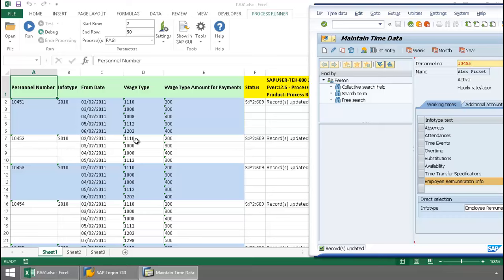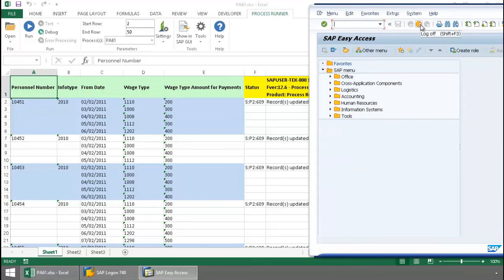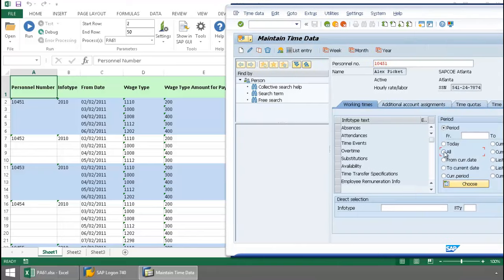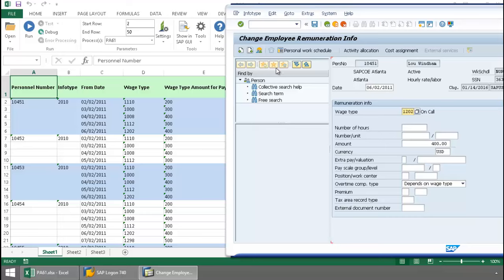Now let's just take a look at this first personnel number. There we can see that wage type for June at $400. The wage type for the Commission at $300.